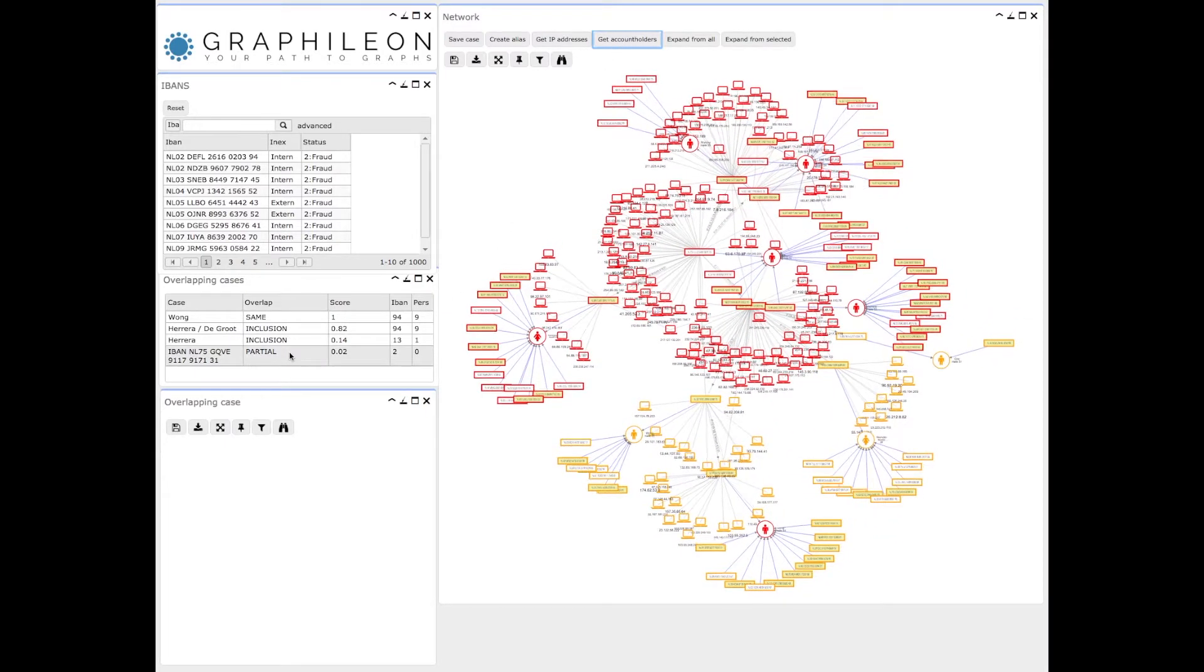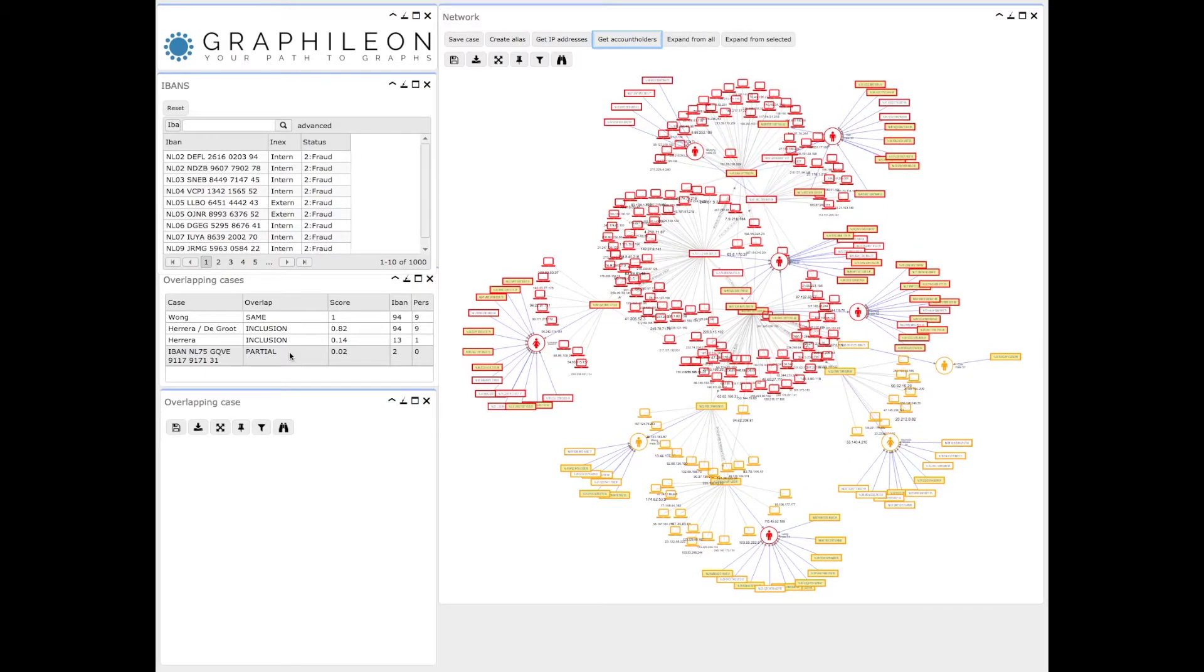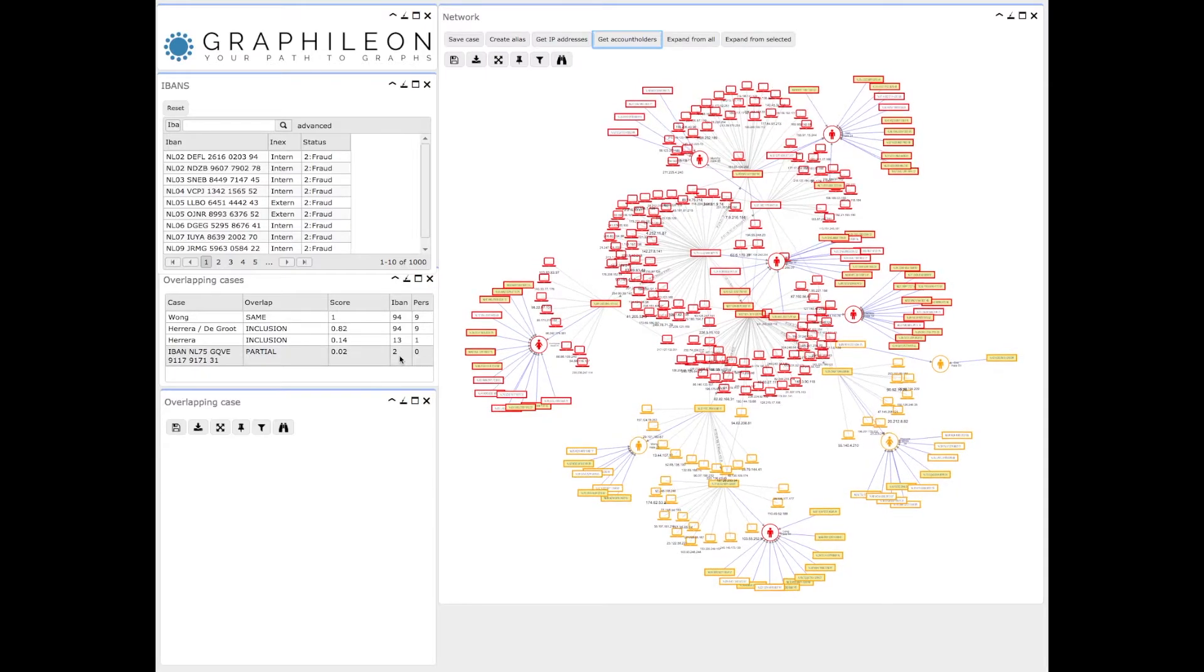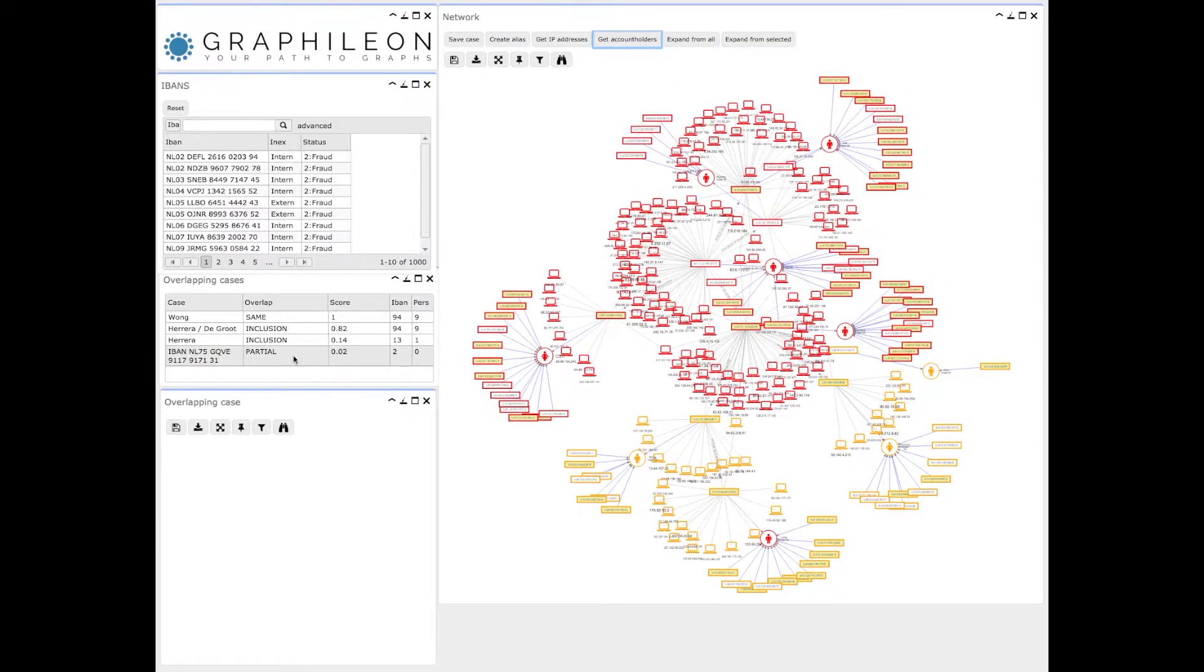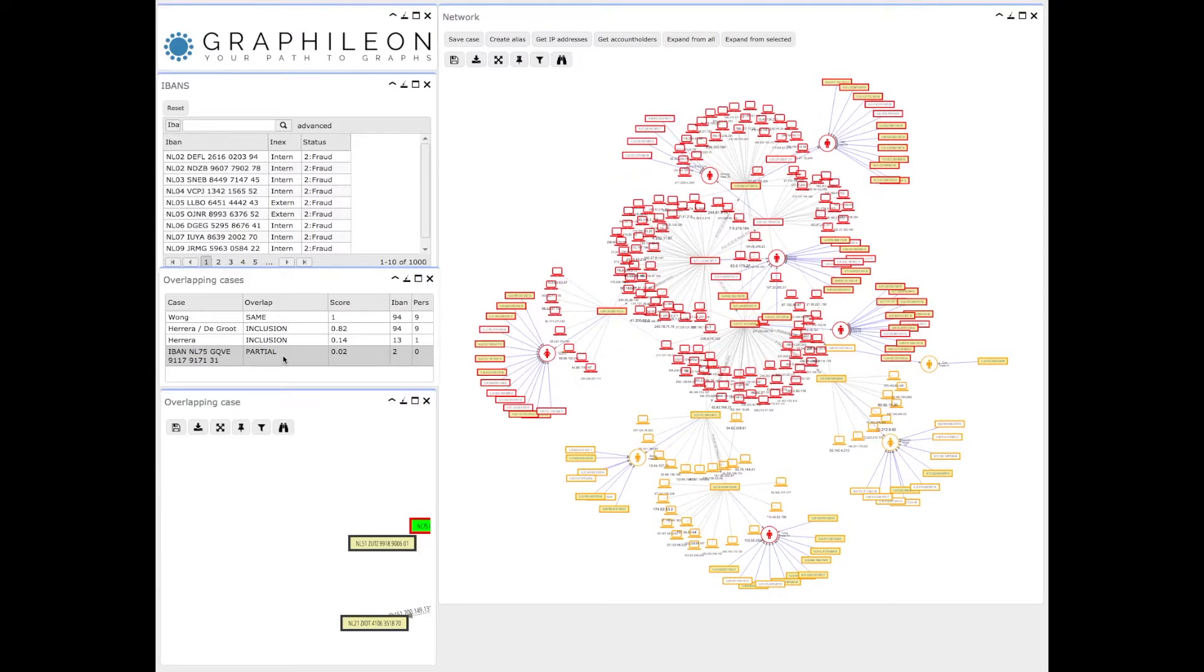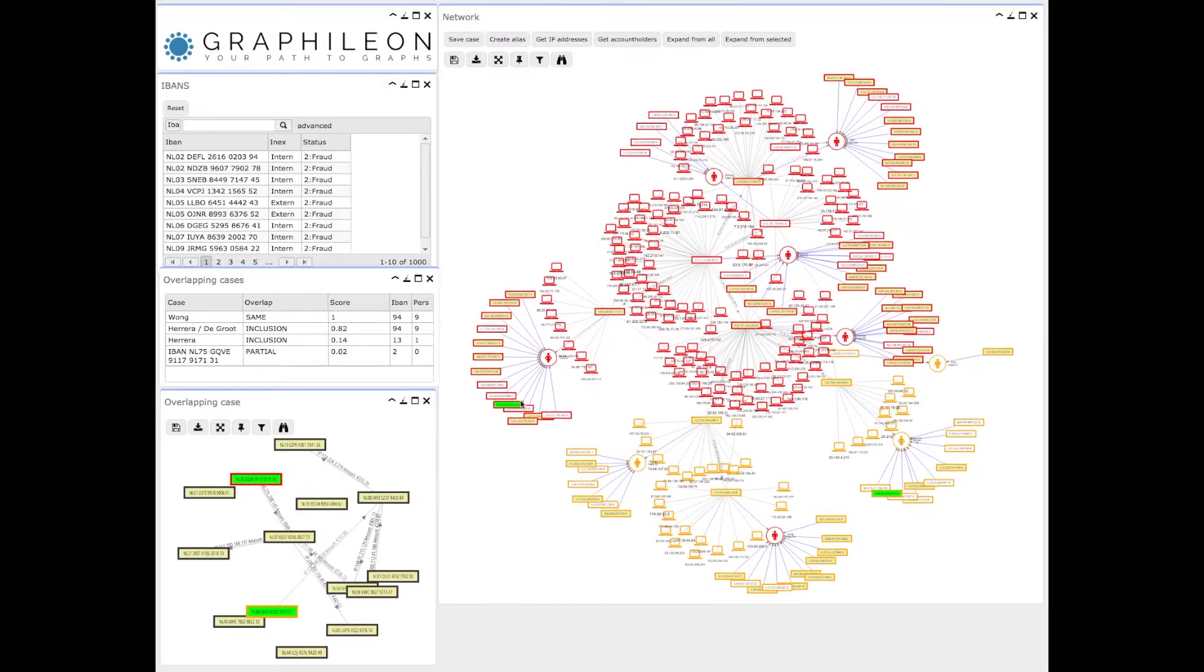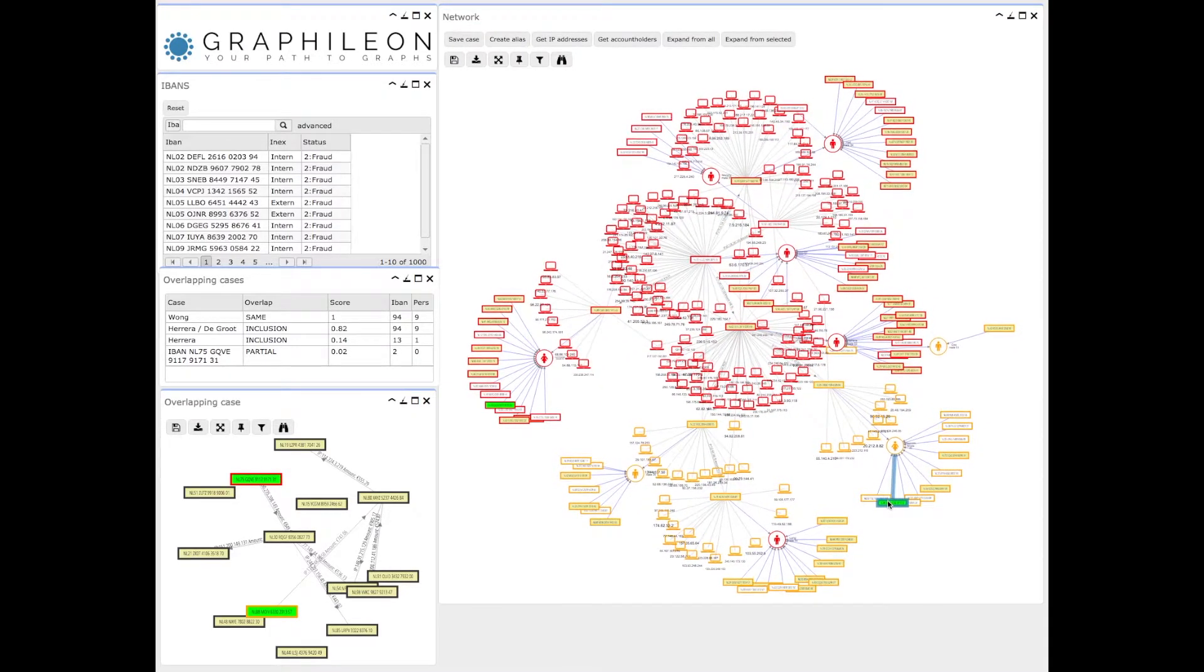If you want to look at how the overlapping cases compare to this case, you can open it. This first one has two bank account numbers that are shared between the case and the current view. As you can see, you can easily spot them. They are in two completely different parts of the network.